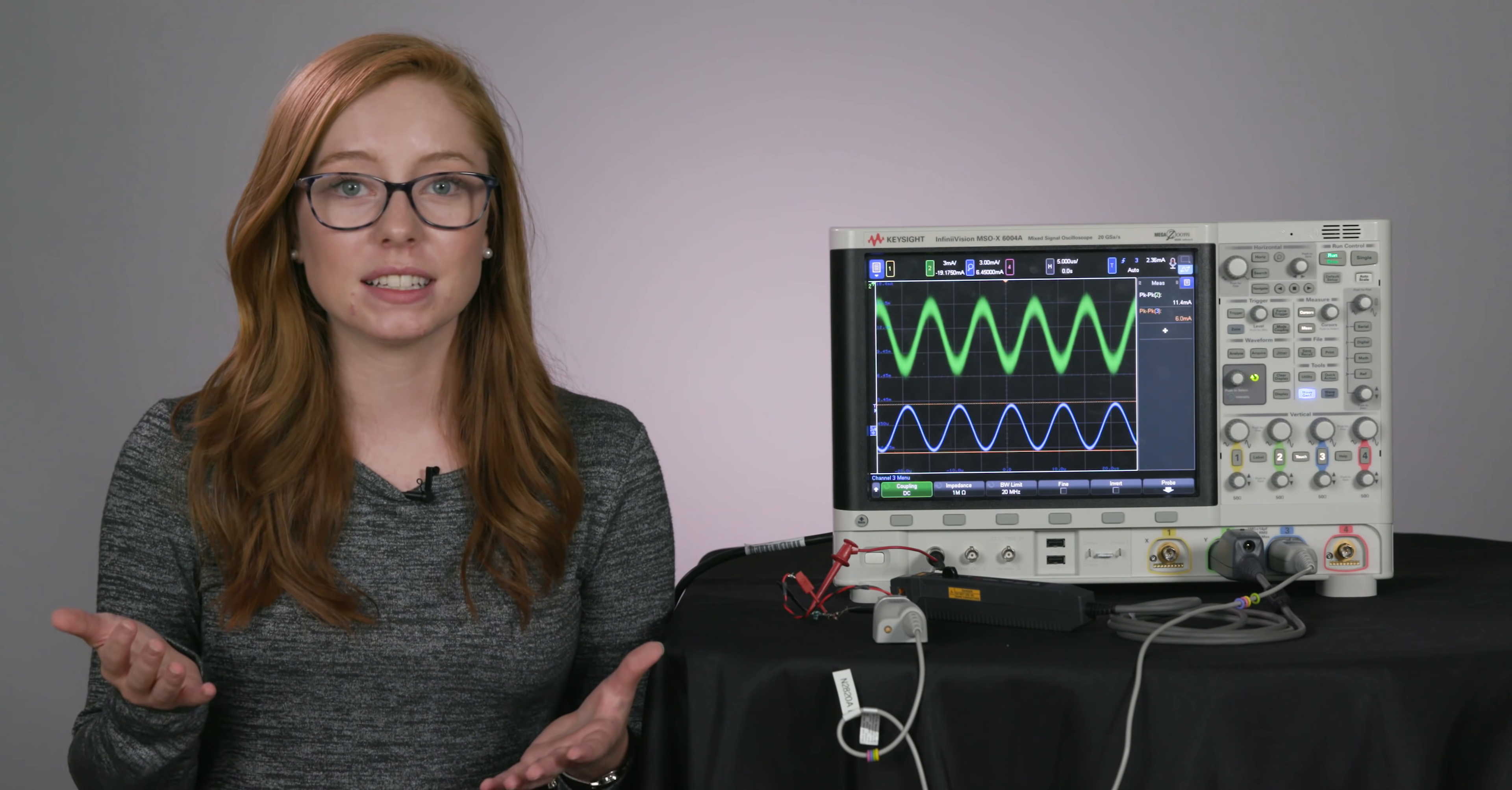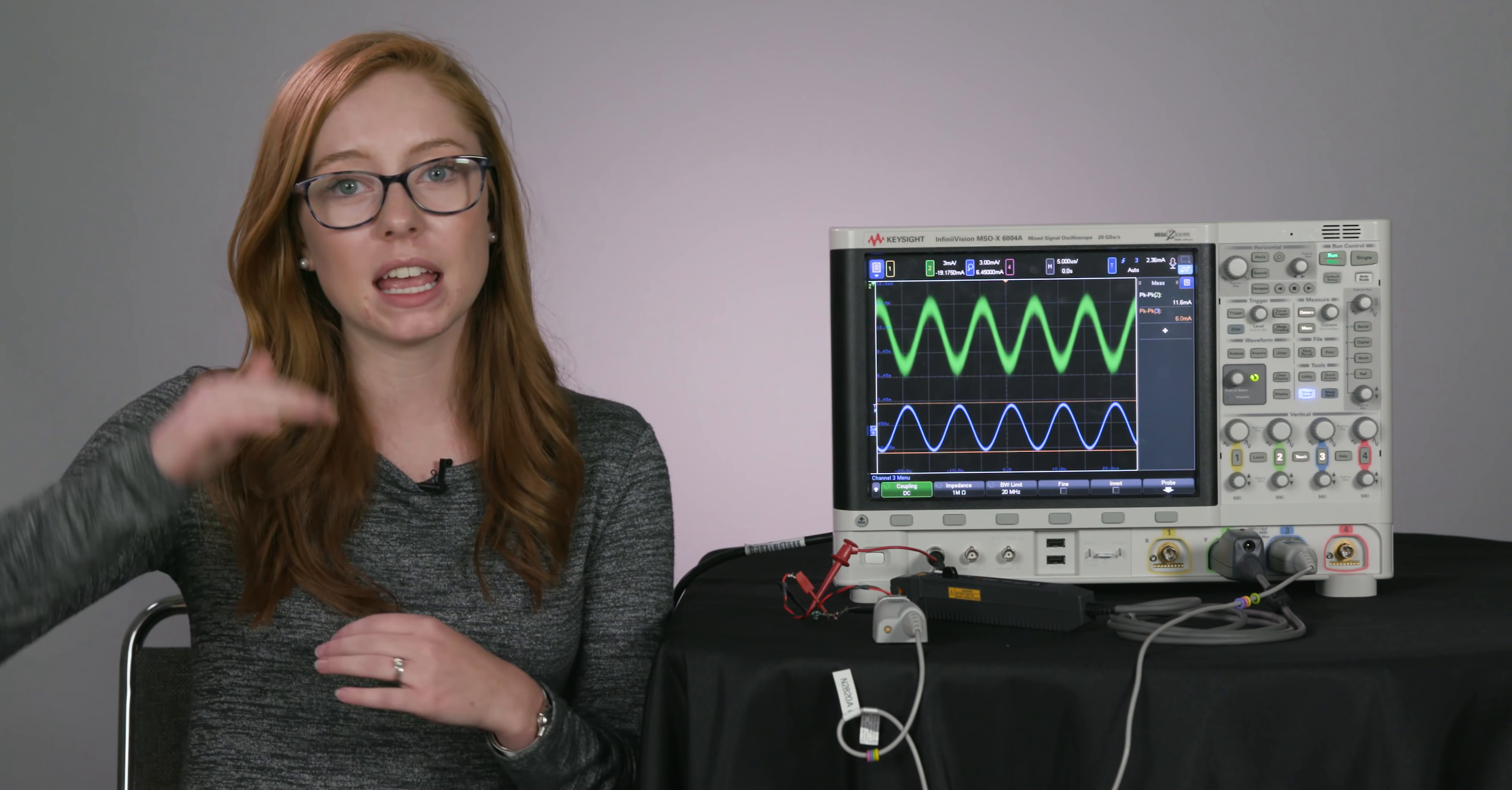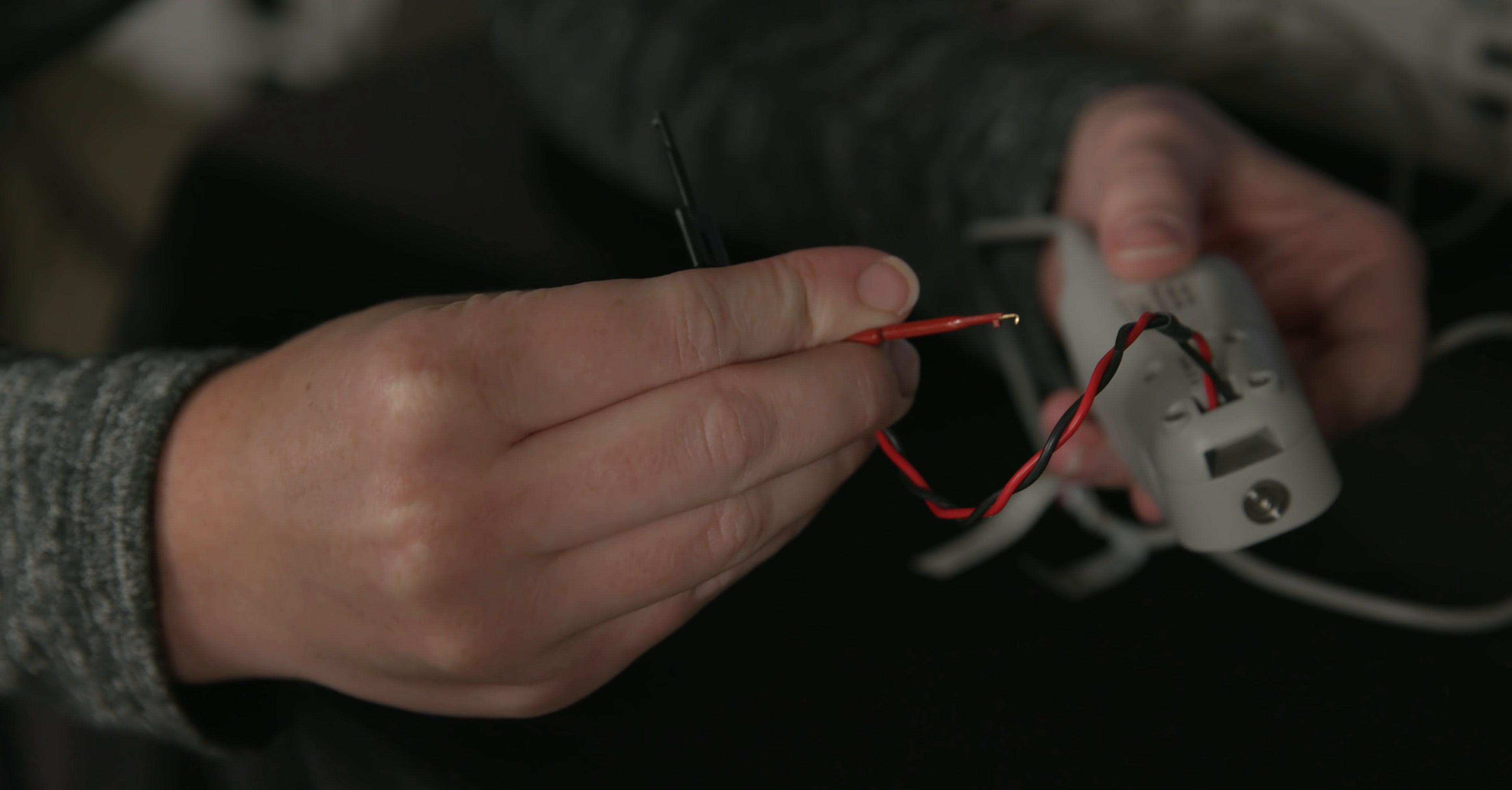And often when you're doing current testing, you need to be able to make low-level current measurements, while still being able to analyze those larger currents. And to do this, you have two options. First, you can double probe your signal, but this will double probe loading and give you an inaccurate view of your signal. The other option is to use a two-channel high-sensitivity current probe like this one.